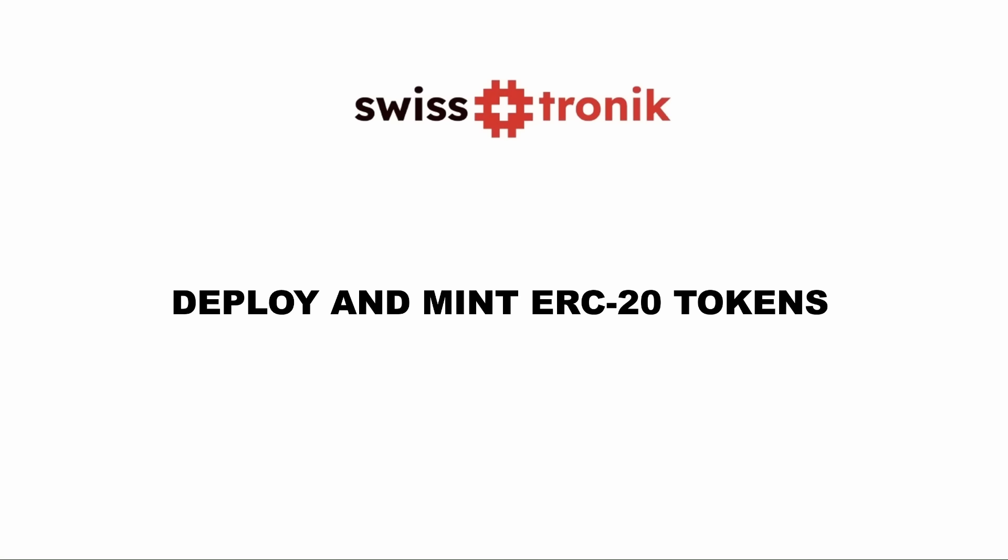Welcome to the SwissTronic step-by-step guide on how to mint an ERC-20 token using HardHat and the OpenZeppelin Contracts wizard. In this video, we'll cover the entire process.